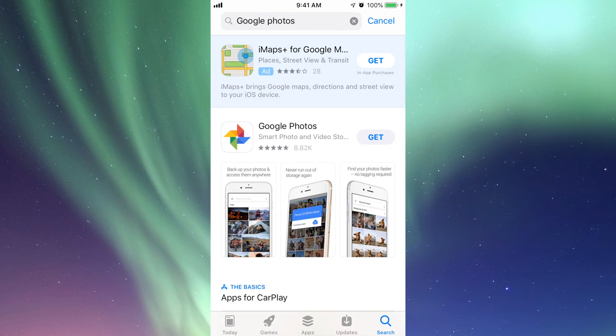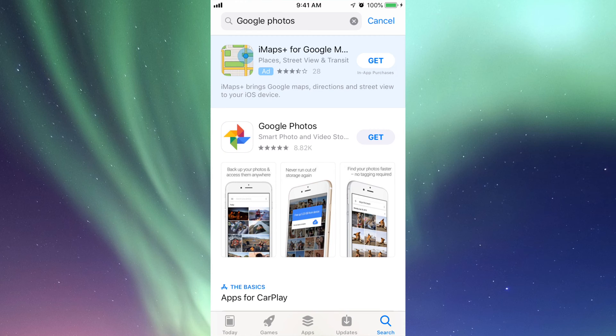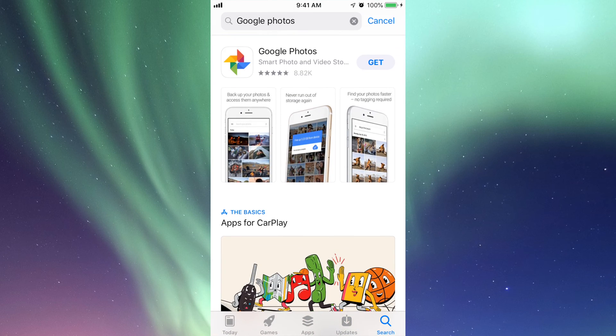Obviously it's not the very first option—first options are always ads. You have to choose the second option where it says 'Google Photos.' Just press 'Get' and it's going to download.